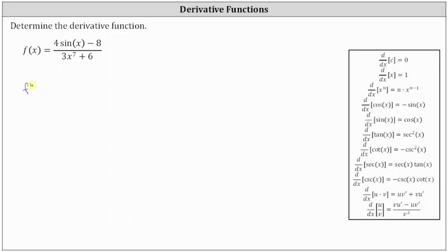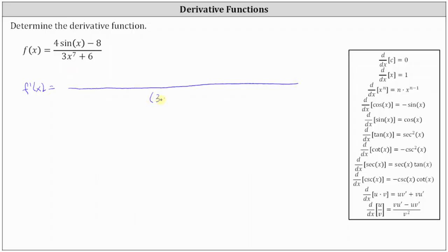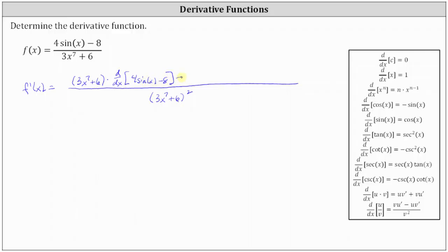So in our case, f prime of x is equal to: starting with the denominator, we have v squared, which is the square of the quantity three x to the seventh plus six. In the numerator, we have v, which is three x to the seventh plus six, times u prime — the derivative of four sine x minus eight with respect to x — minus u, which is four sine x minus eight, times v prime — the derivative of three x to the seventh plus six with respect to x. Notice we haven't found any derivatives yet; we just wrote out the quotient rule.